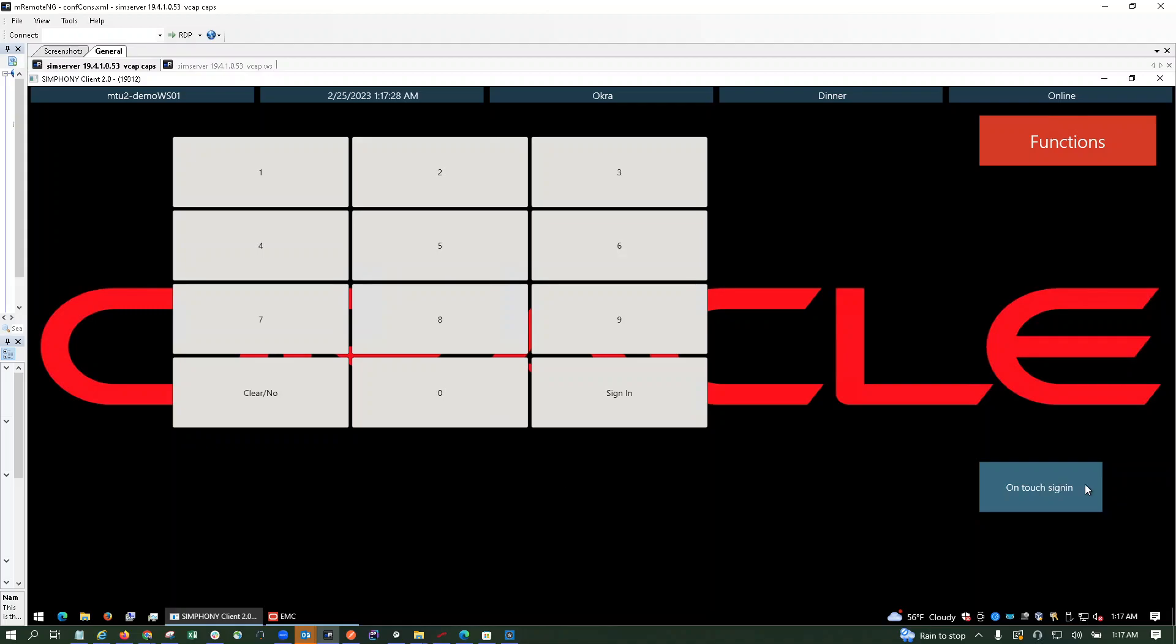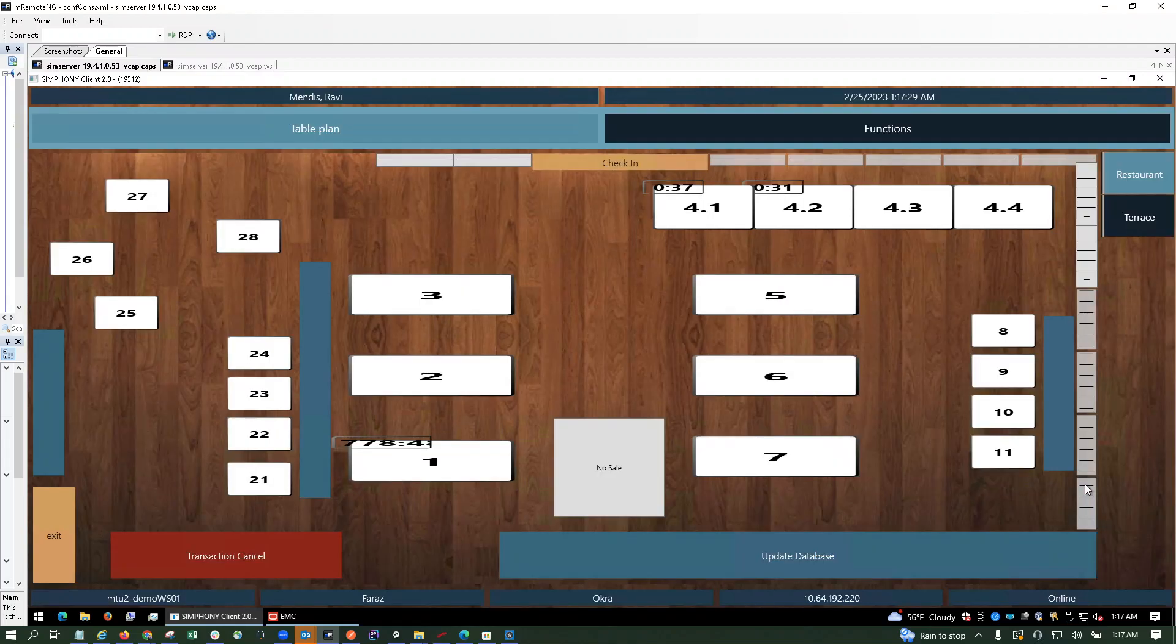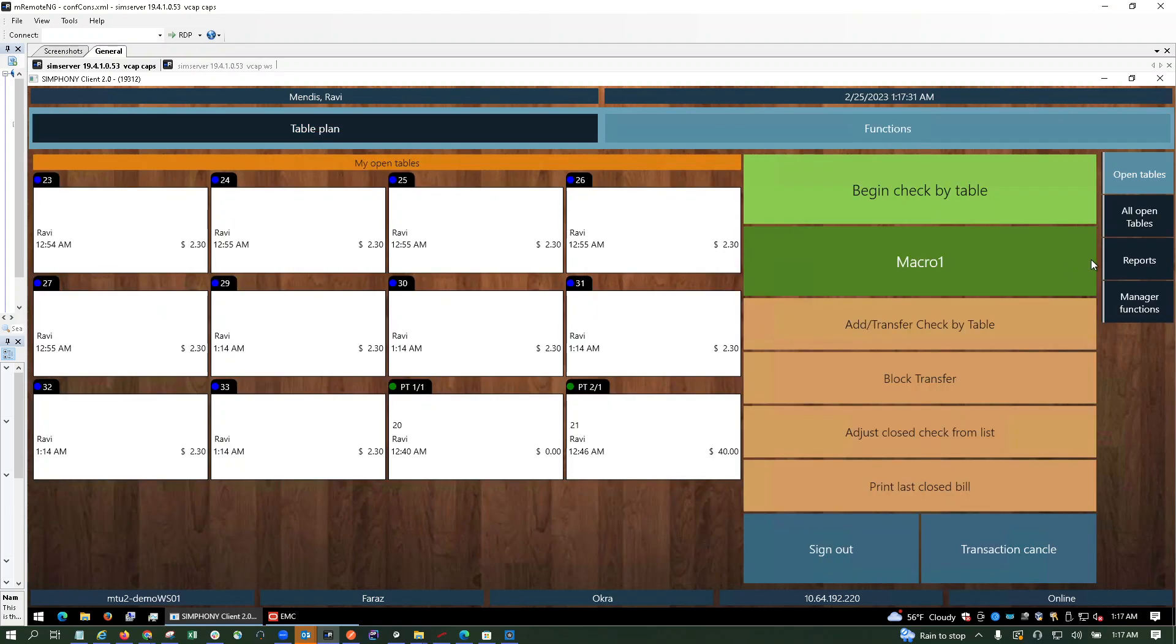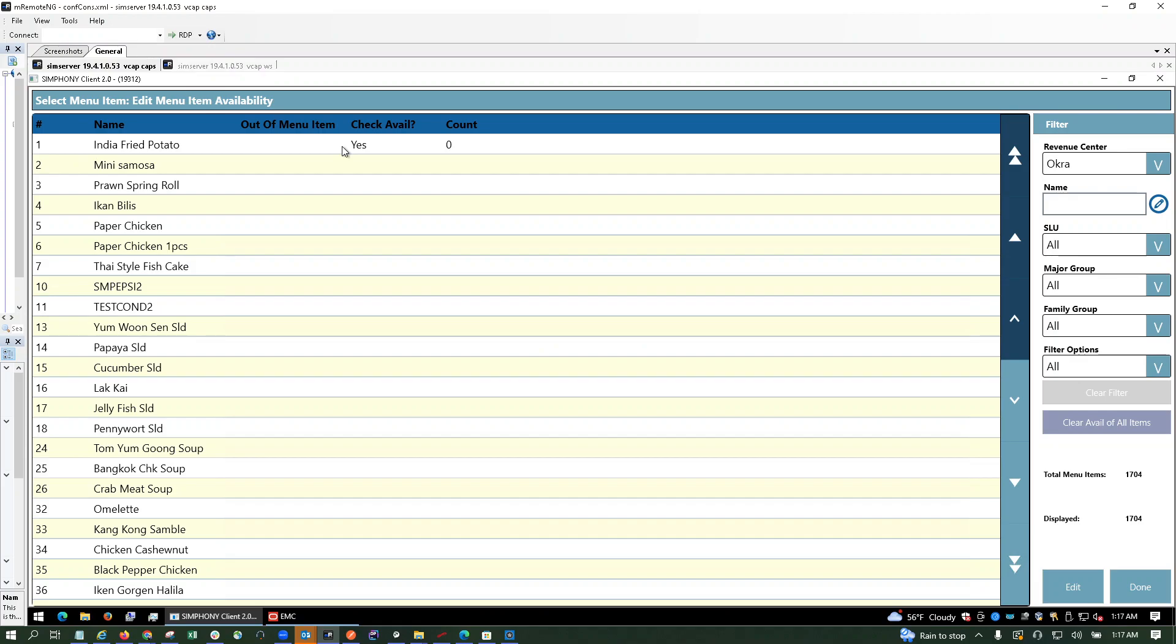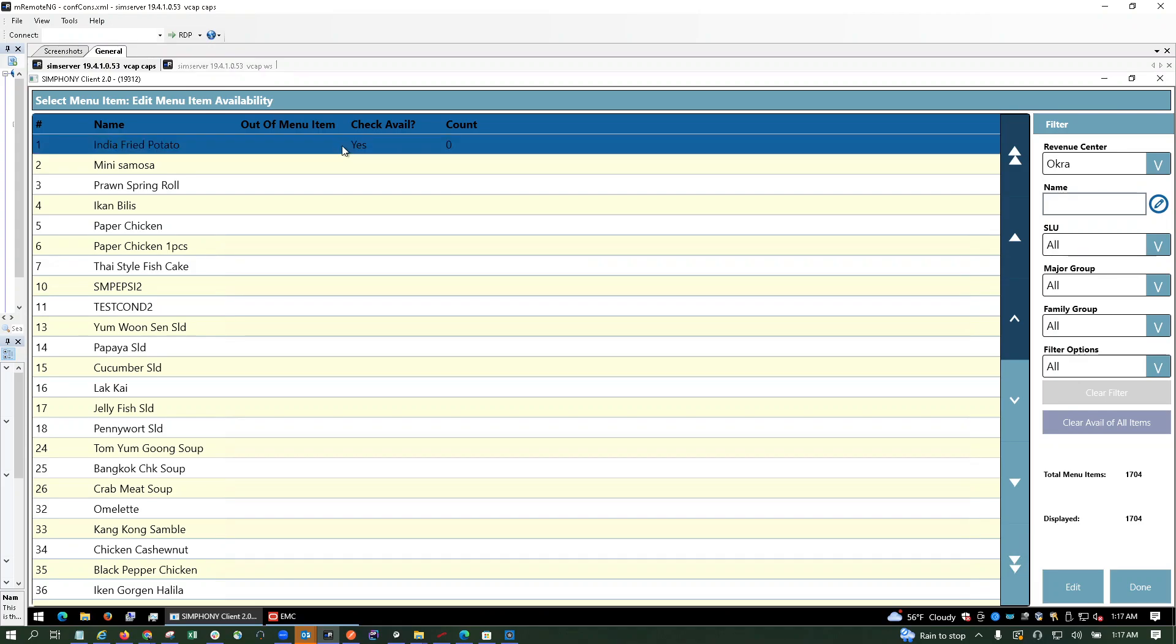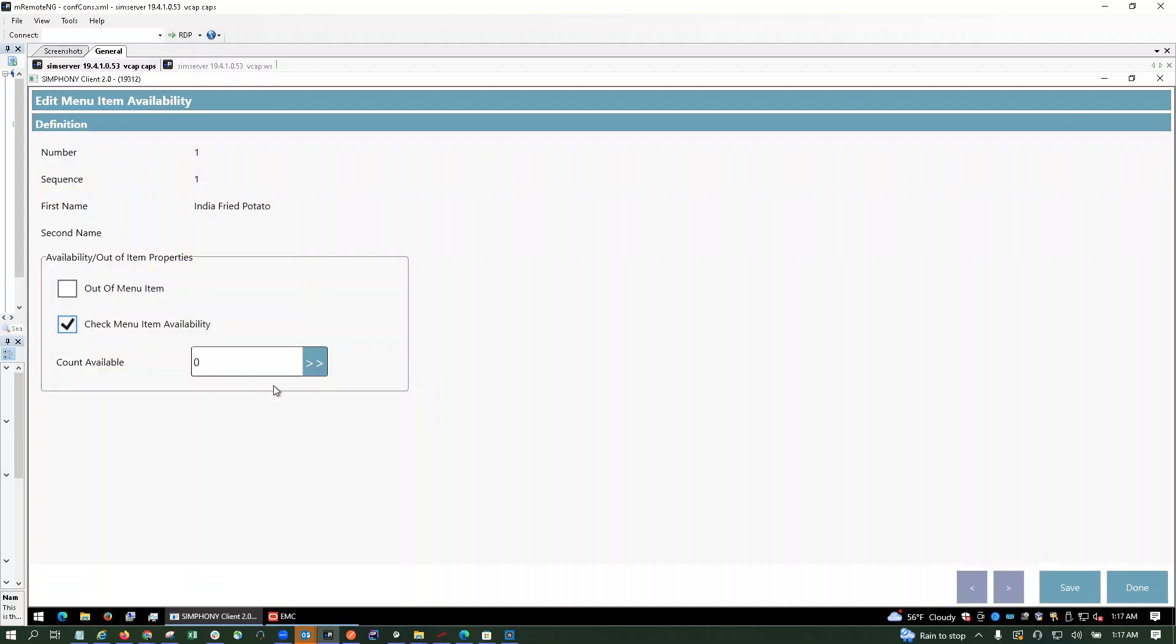Now what we're going to do is update the count for a particular menu item, and then we will try to post through API. I'm setting check menu item availability, so whenever you enable this option and run get item availability, you'll see the results.